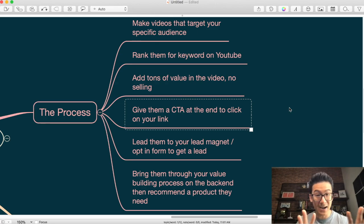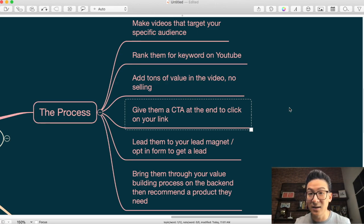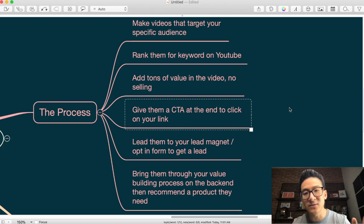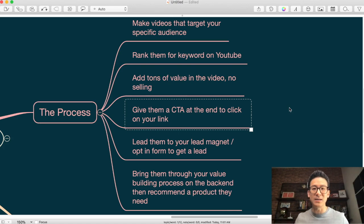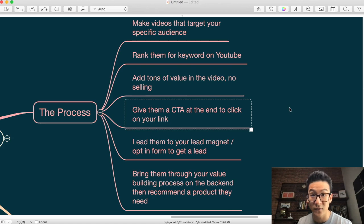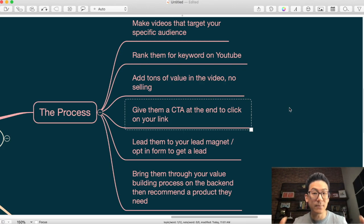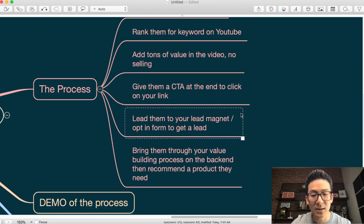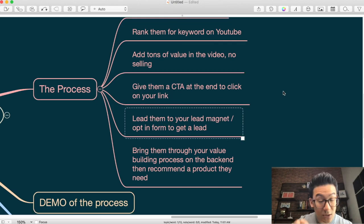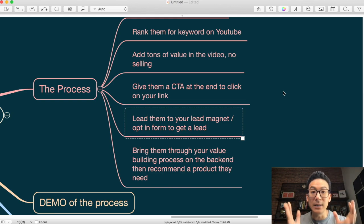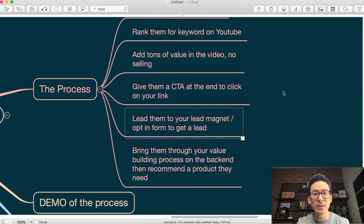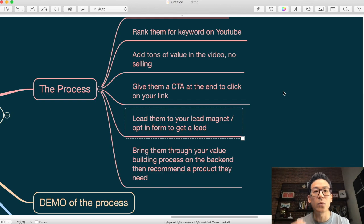At the end of your video — remember 90 to 95% of your video is pure value, no selling — you're going to give them a CTA, a call to action. Say something like: 'If you enjoyed this video and want to learn all about six-pack abs, I've got a free training that goes even deeper, step-by-step. Just click the link below.' You're leading them to a lead magnet — somewhere they can get more in-depth training. They click the link in the description, and it leads to your lead magnet.